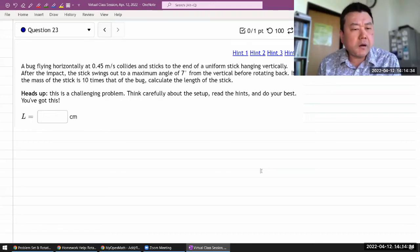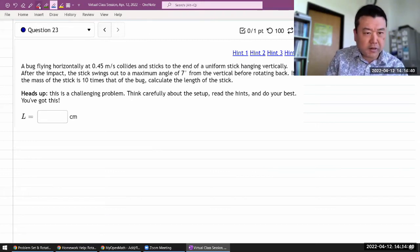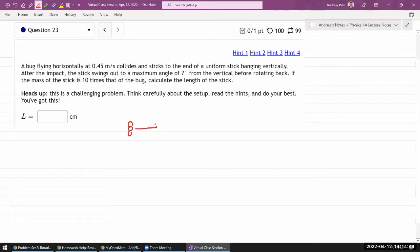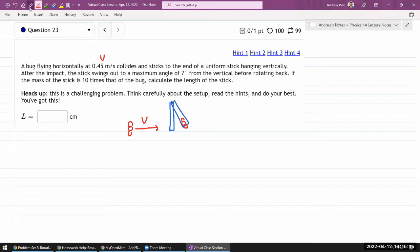The question says a bug flying horizontally — let me just doodle a little so I can make sure I'm reading the question correctly. A bug flying horizontally at some speed v collides and sticks to the end of a uniform stick hanging vertically. After the impact, the stick with the dead bug on it swings out to some maximum angle theta from the vertical before rotating back.